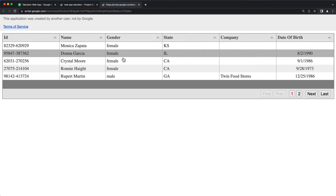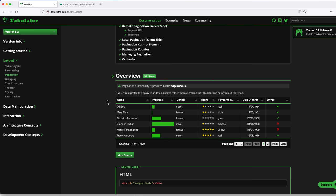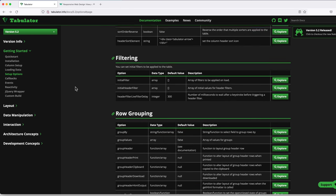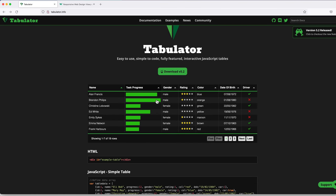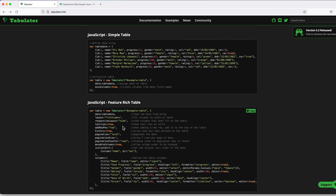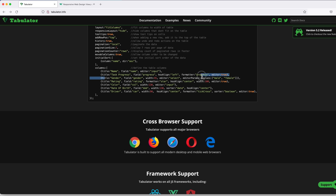Now I want to make the gender field modifiable so we can select between male and female. I'll go back to the Tabulator documentation and find an example. Here under columns, they have this gender field with editor set to select and the values provided as options. That's exactly what we need. I'll copy that, go back to our code, find the gender column, add a comma, and paste it within that object. So that's our gender column with the editor settings added.